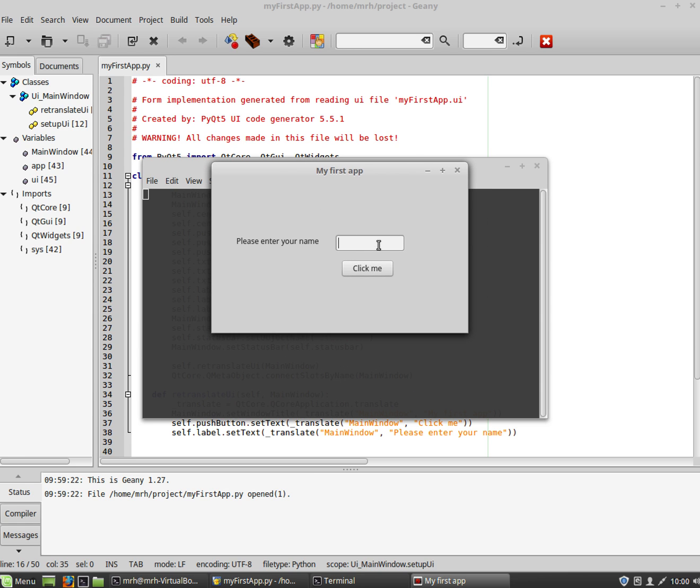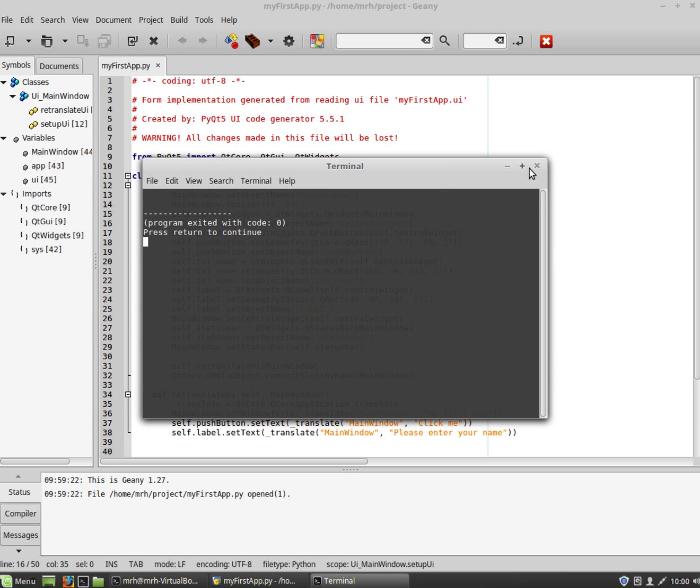Now it doesn't do anything at the moment obviously if I click me nothing happens that's fine it's just the basic shell of the app and in the next video we'll look at actually how to add some functionality to this.